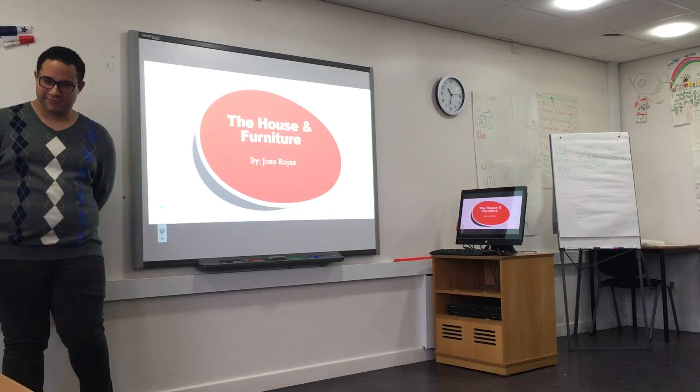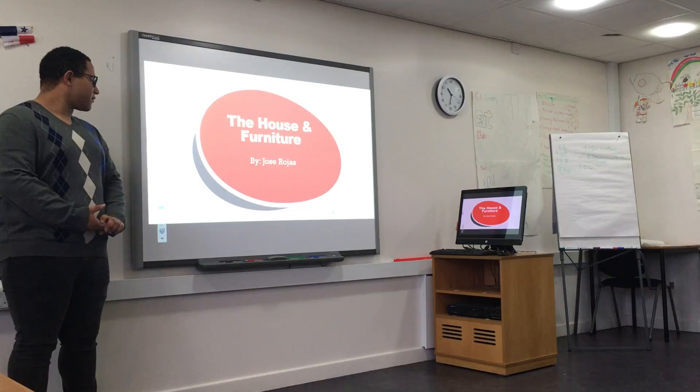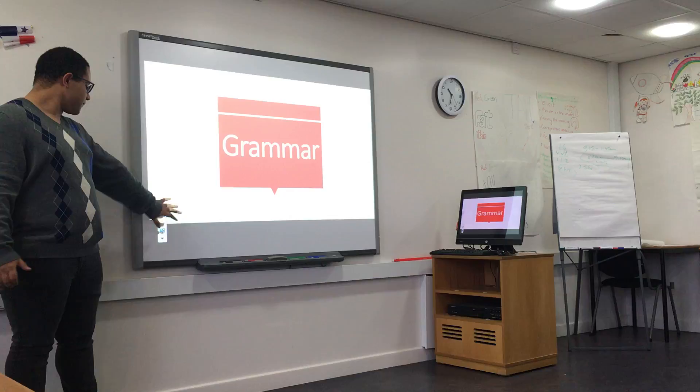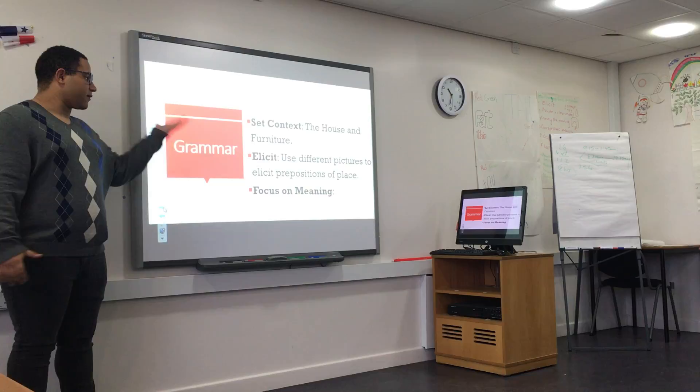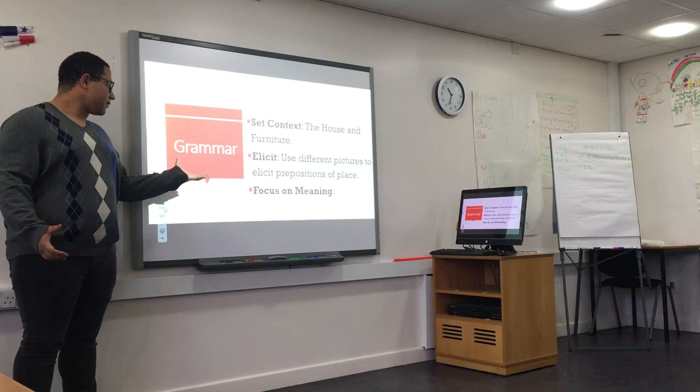Good morning, students. Good morning. Today we'll talk about the house and furniture. The grammar is preposition. The context is the house and furniture.